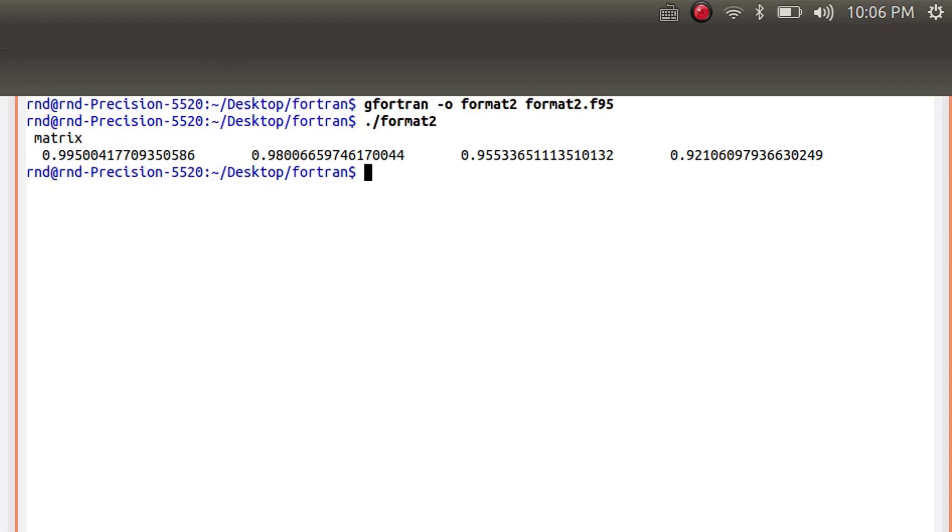So I got a matrix, but it doesn't look like a matrix. It looks like four elements which are like that in the line, and I want to put them into a matrix, and maybe I don't need so many digits. So how would I do that?